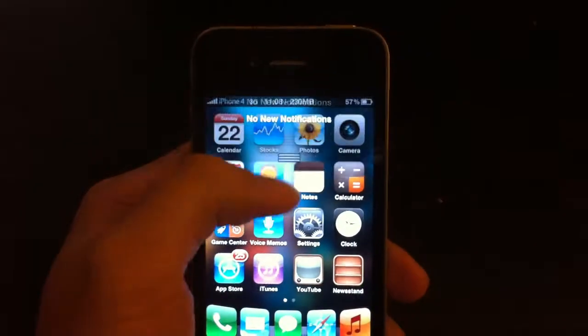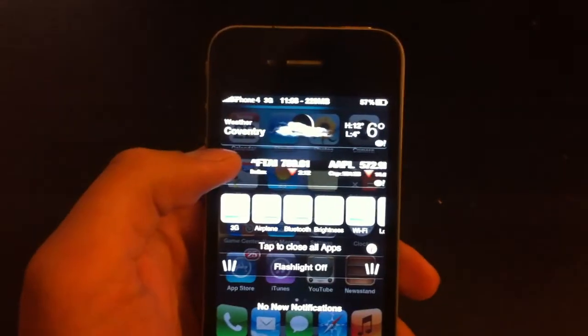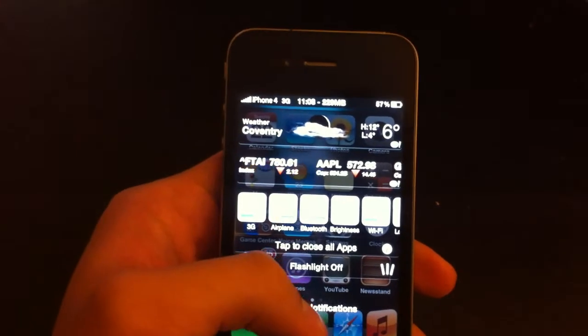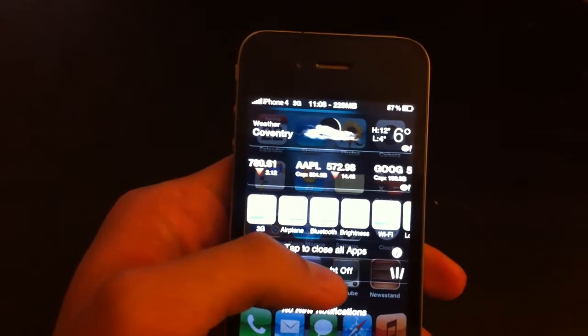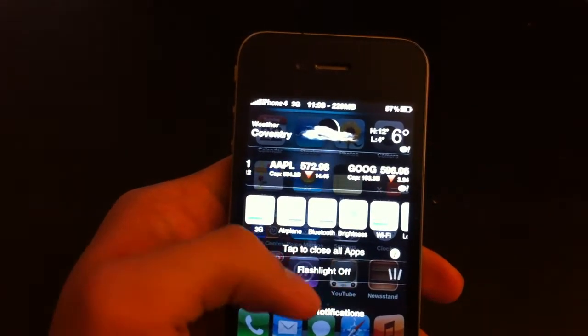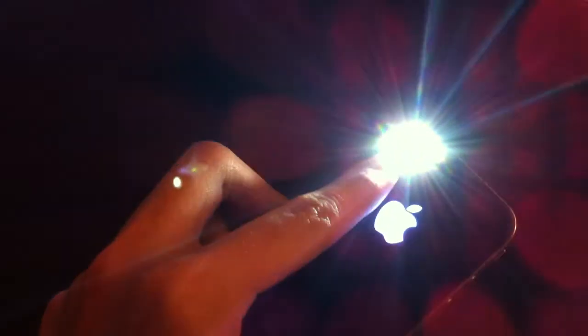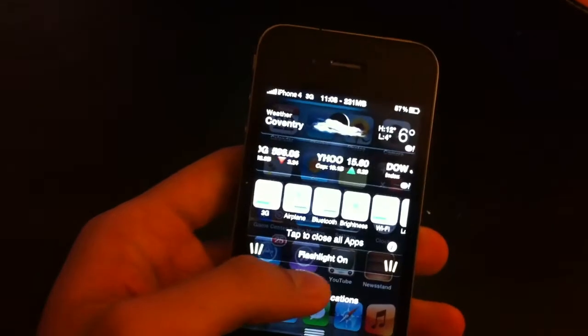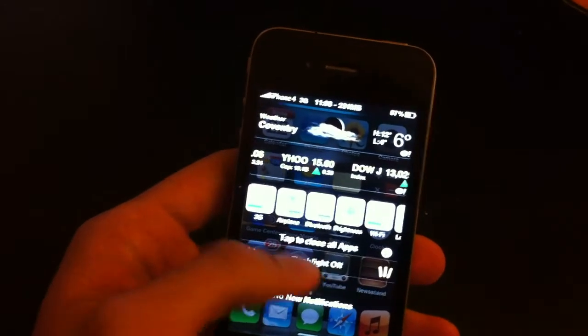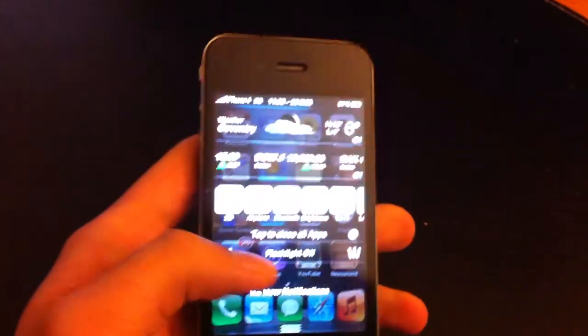And the final one for this video is called Wee Flashlight. Press the button here. My flashlight turns on. Really handy — get the torch out really quick. Turned it off. Now it's off.